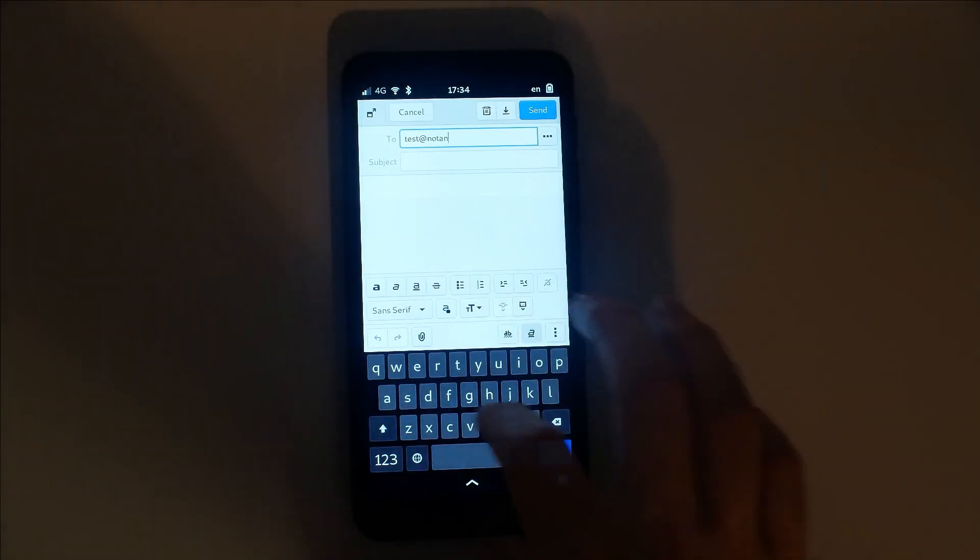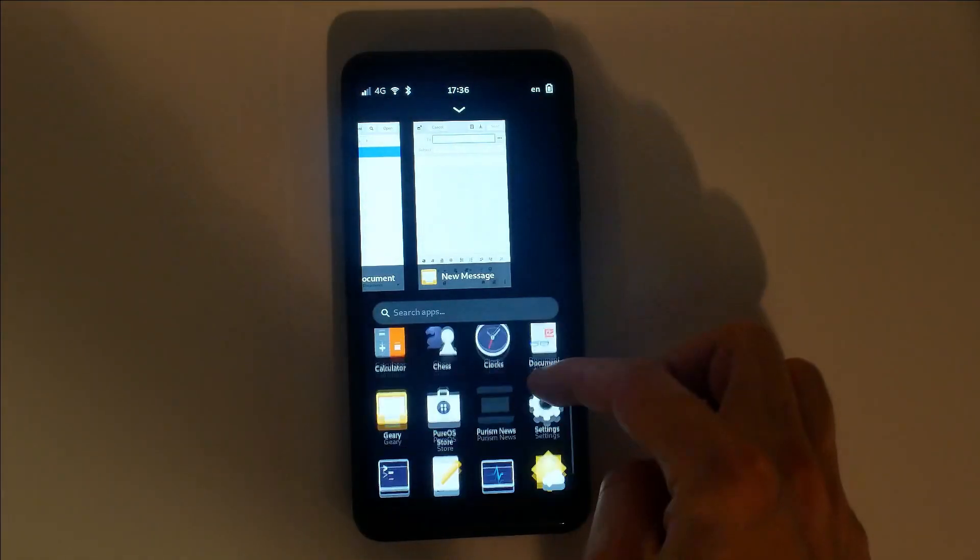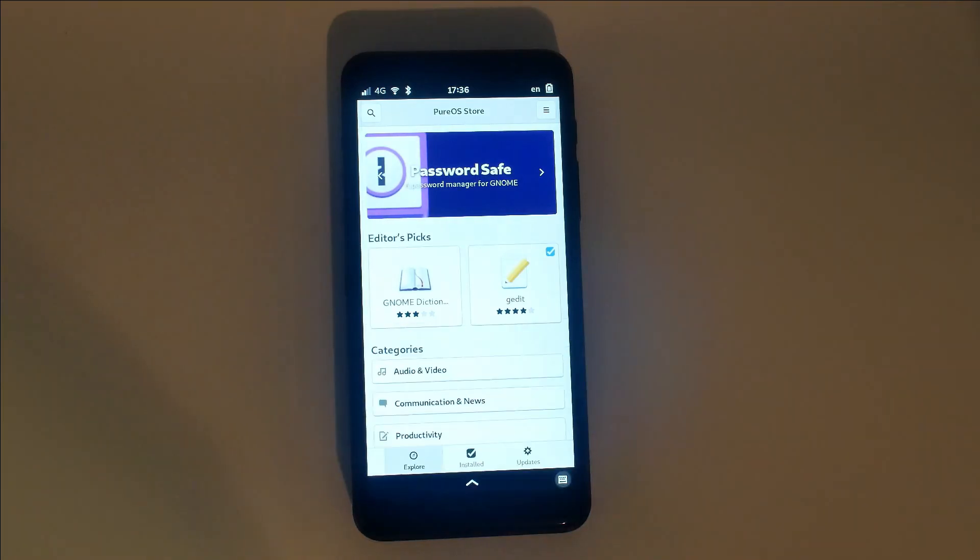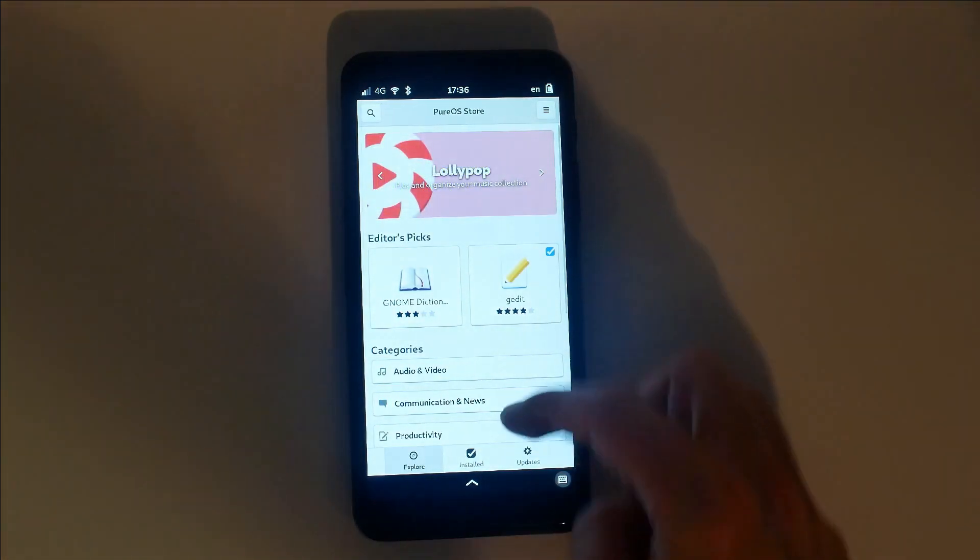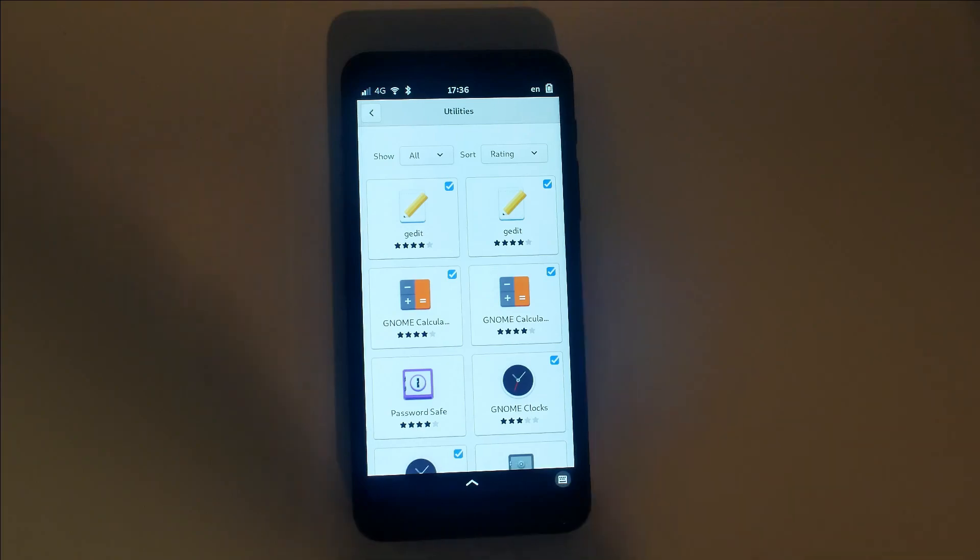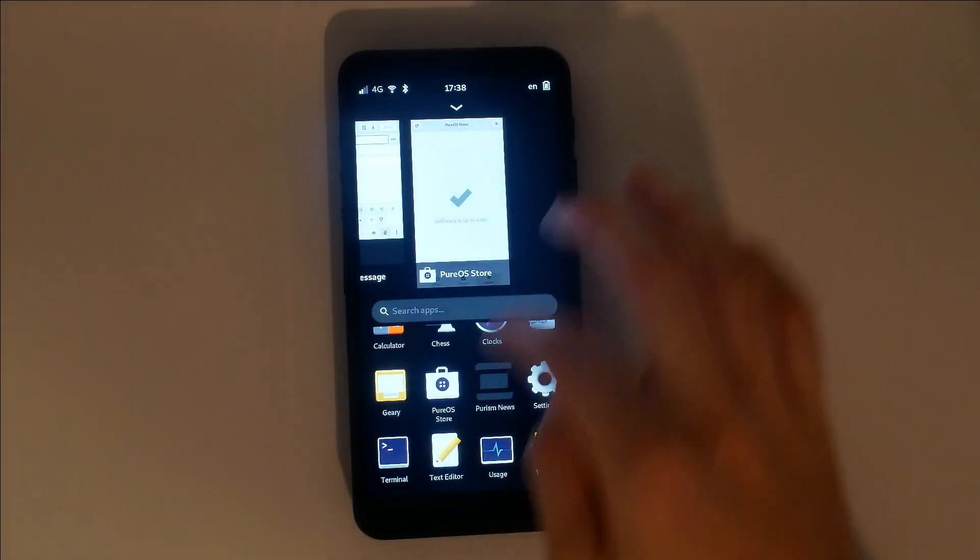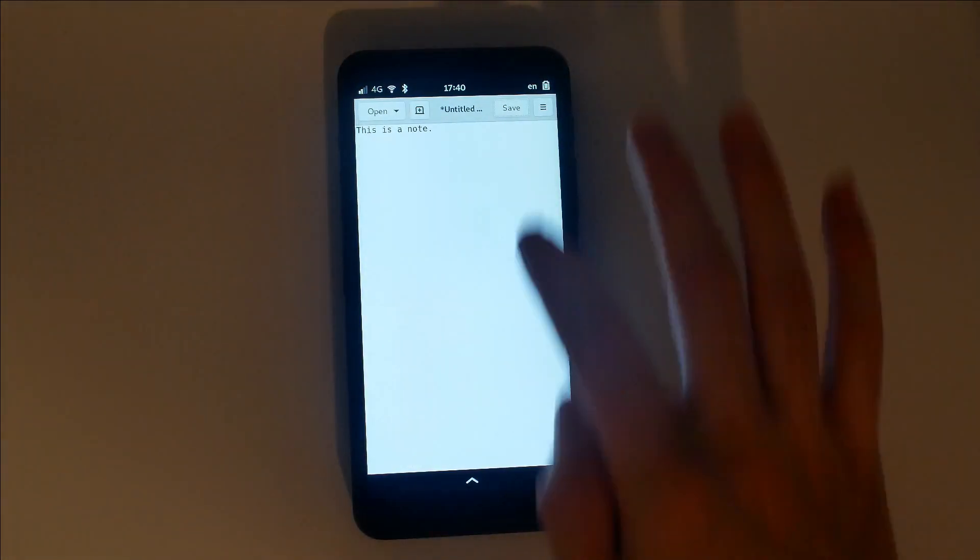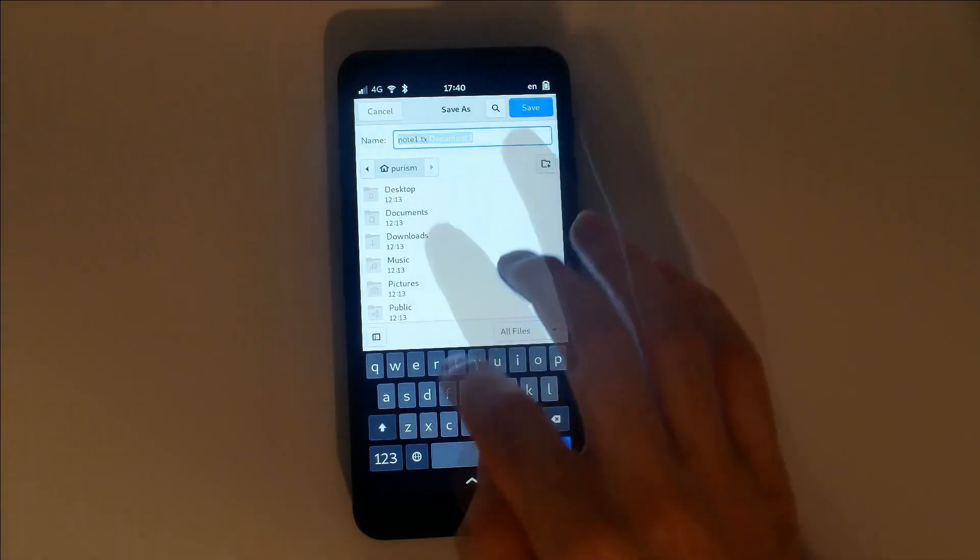The PureOS store lets you browse for new apps. All apps here are adapted to work on the Librem 5 screen. The included text editor is simple and straightforward. When you're done, save the text file as whatever you'd like.